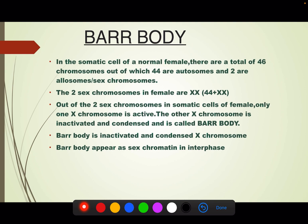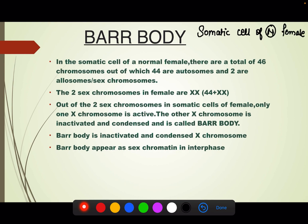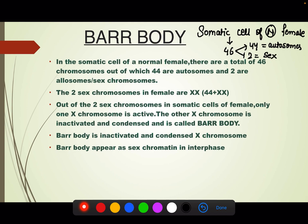Let us start with the bar body. To understand the bar body, we need to understand the somatic cell of a normal female. The somatic cell of a normal female has 46 chromosomes — out of these 46 chromosomes, 44 are autosomes and 2 are sex chromosomes.